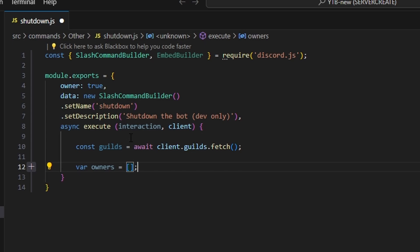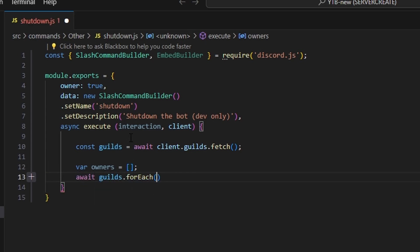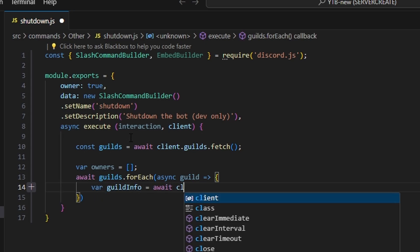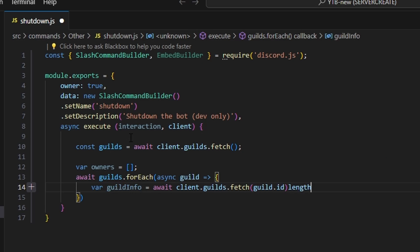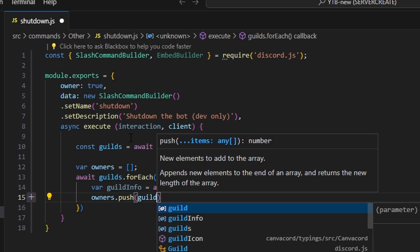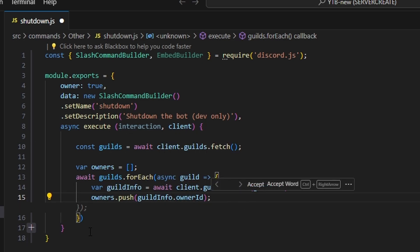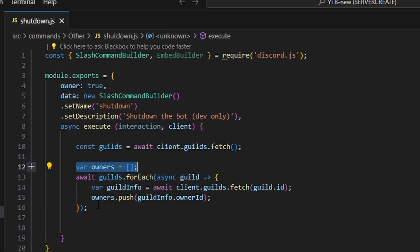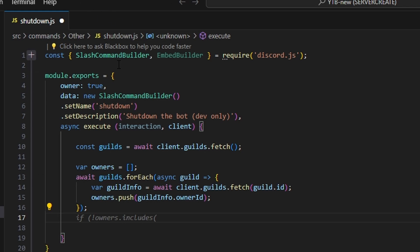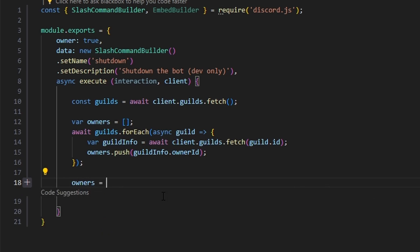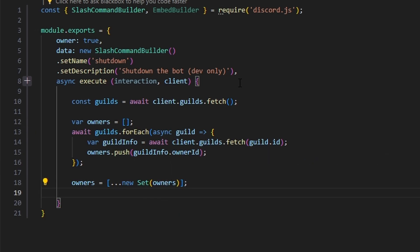Then we do const guilds equals await client.guilds.fetch. Next, var owners equals an empty array. We do await guilds.forEach with an async guild callback, and inside we set var guildInfo equals await client.guilds.fetch(guild.id), then owners.push(guildInfo.ownerId). So we're getting all the owners from every guild the bot is in and making an array with that information so we can send them a message before the bot shuts down. Then we do owners equals new Set(owners) spread into an array to remove any duplicate values, so we don't send two messages to the same owner if the bot is in two servers they own.